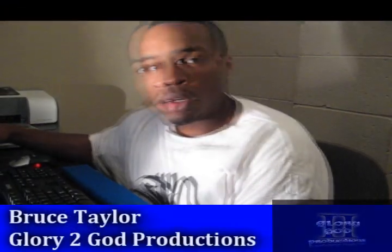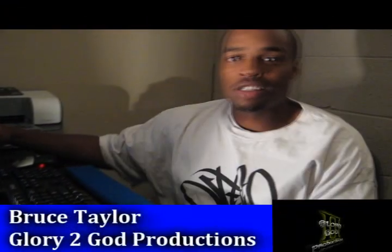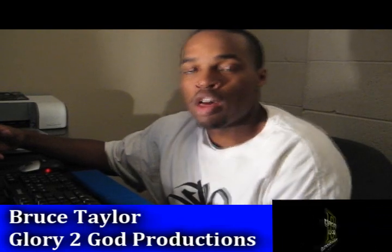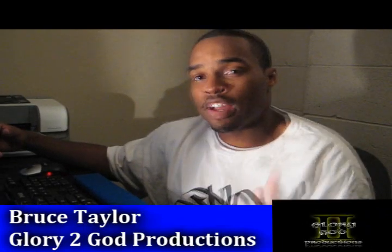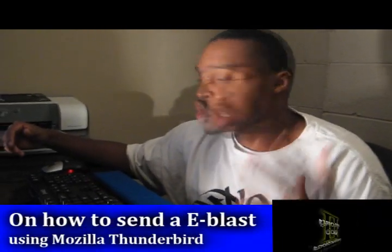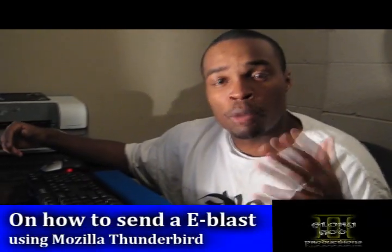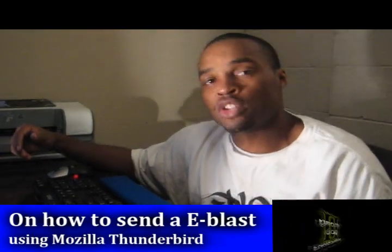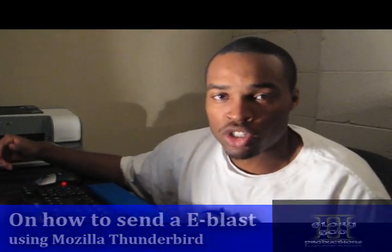What's going on, I'm Bruce Taylor with Glory to God Productions. I'm here to show you the cost-effective way, the cheap way to do a promo for your ministry, your group, your church, your band, just whatever you want to do.